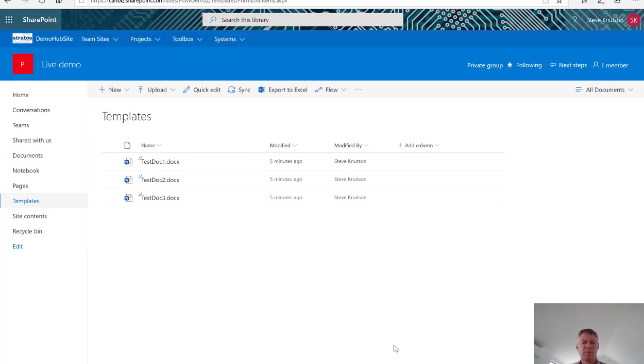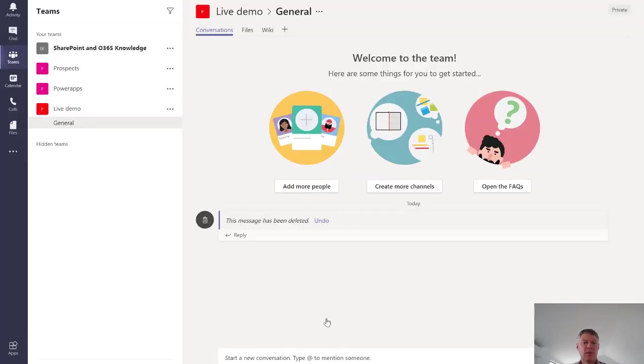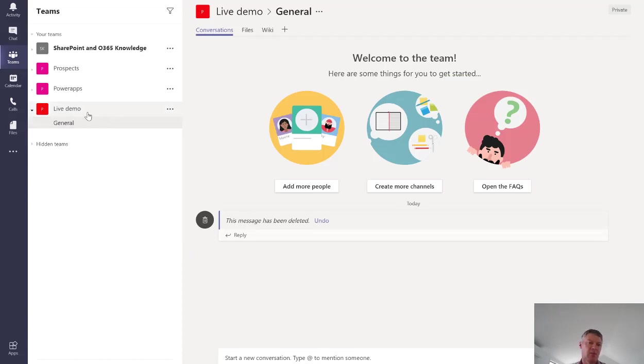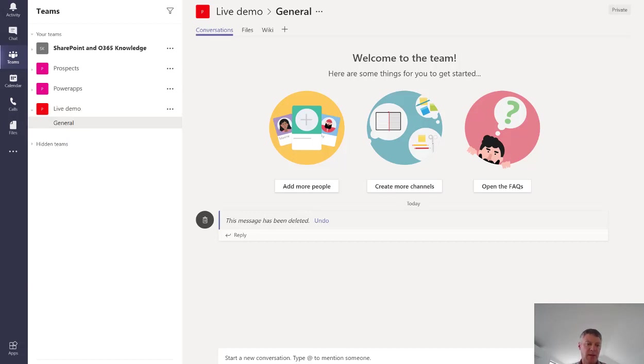Now if I jump across into Microsoft Teams you'll see that I've also got a site here called Live Demo. This is associated with the same site that we've just looked at in SharePoint. Under here you'll see it's got a channel called General and if we go into that channel you'll see there's a Files tab and a Wiki tab.